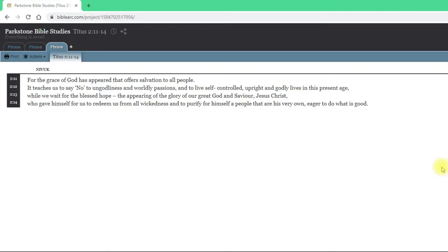The way we're going to do that, at least in this video just for a trial, is rather than watching me explain it, we're going to look at the text in front of us. I'm just going to talk you through the passage and talk you through some things that I do in order to prepare sermons and Bible studies.